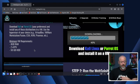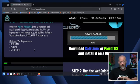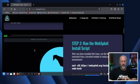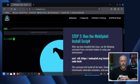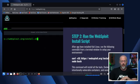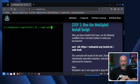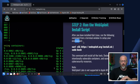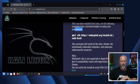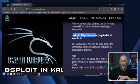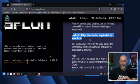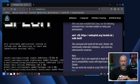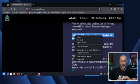That was step one; I've already done that, so you can do that and then come back to the video. Step two: run the Websploit install script. After you have installed Kali Linux, run the following command from a terminal window and set up your environment. There it is right there — curl SSL. I'm just going to copy-paste this into a terminal.